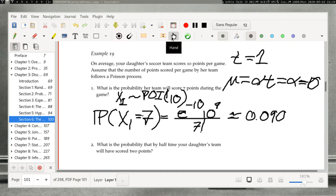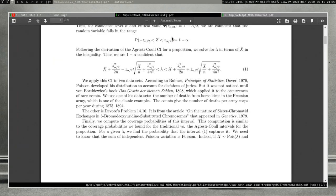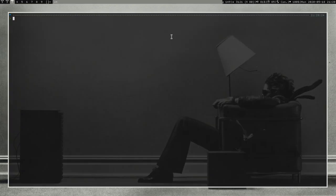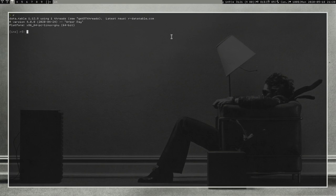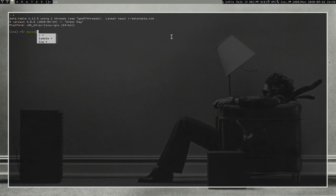How do we compute that? We go to R and use dpois, since we want the probability mass function. With x=7 and lambda=10, dpois gives 0.090.